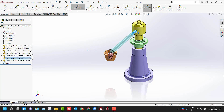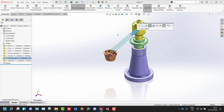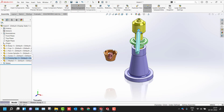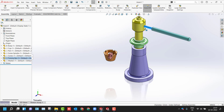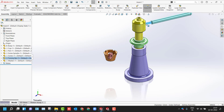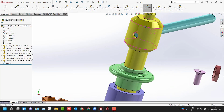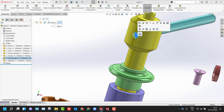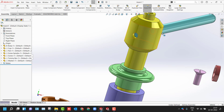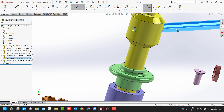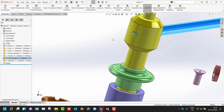Another technique: hold Alt and just drag your part towards the mating location. It will automatically detect the mate type — concentric in this case. You just need to click on the green checkmark. To lock it, hold Control, select the two faces, and lock the mate so that whatever position you have given will be locked accordingly.